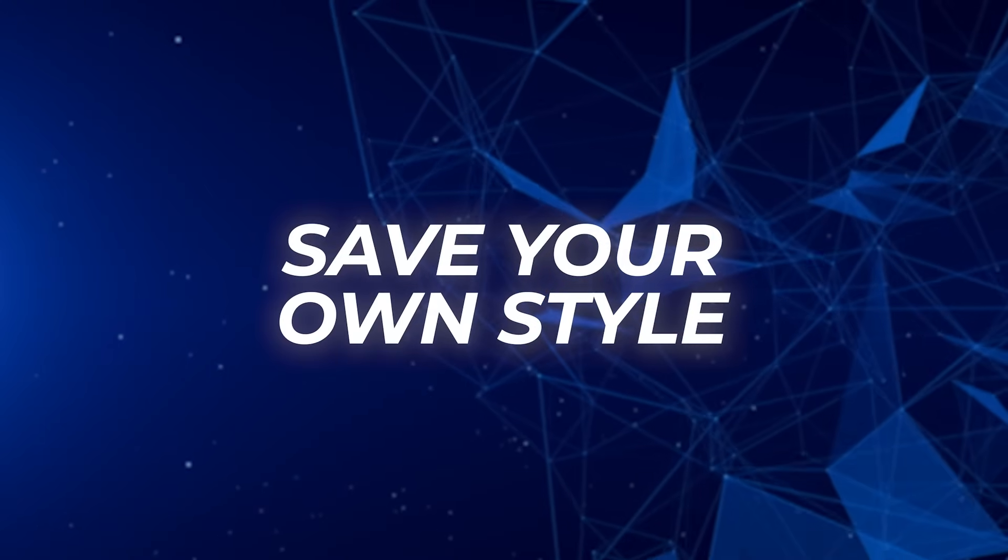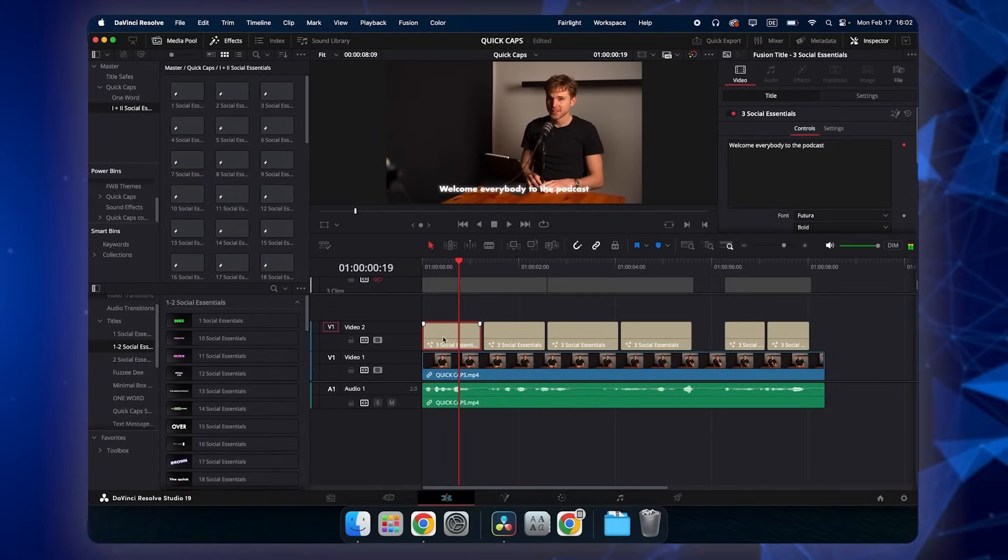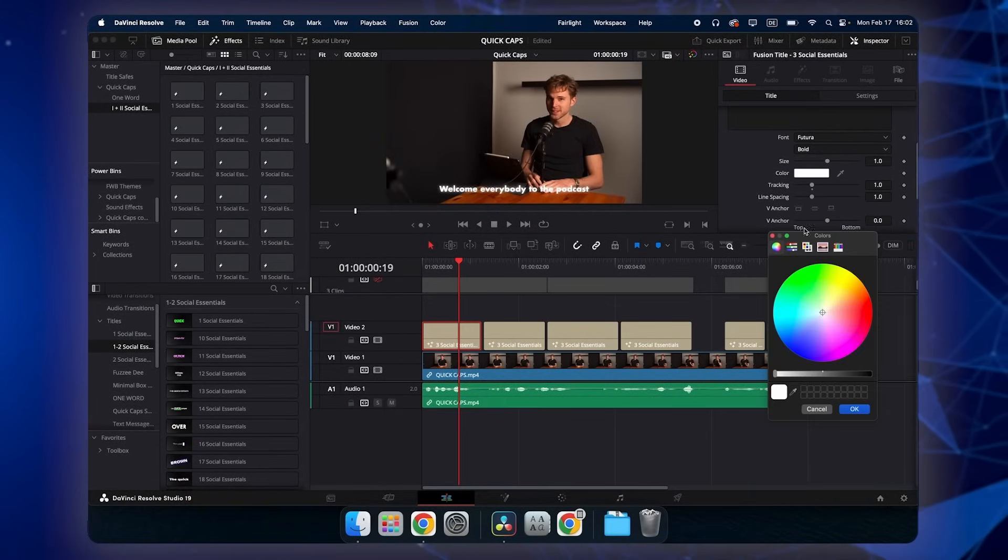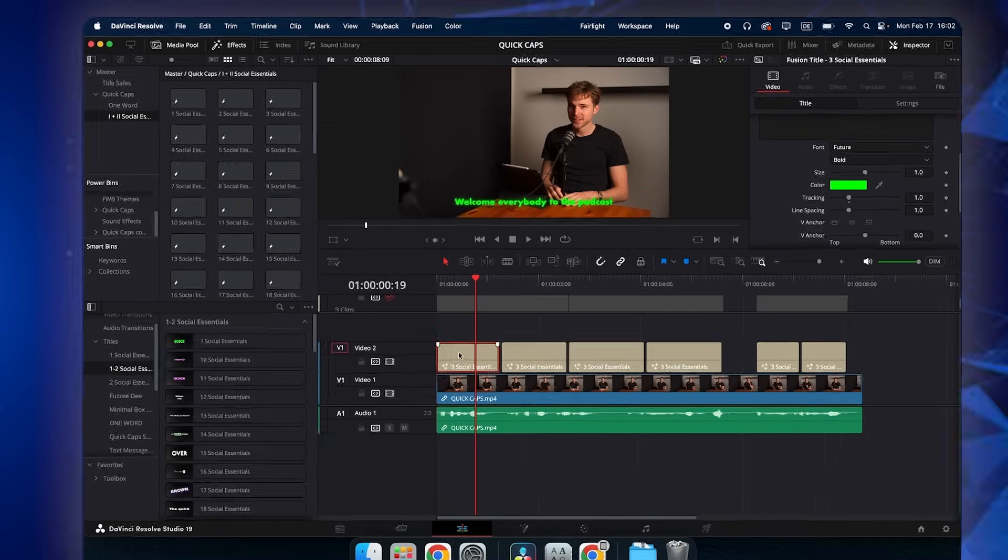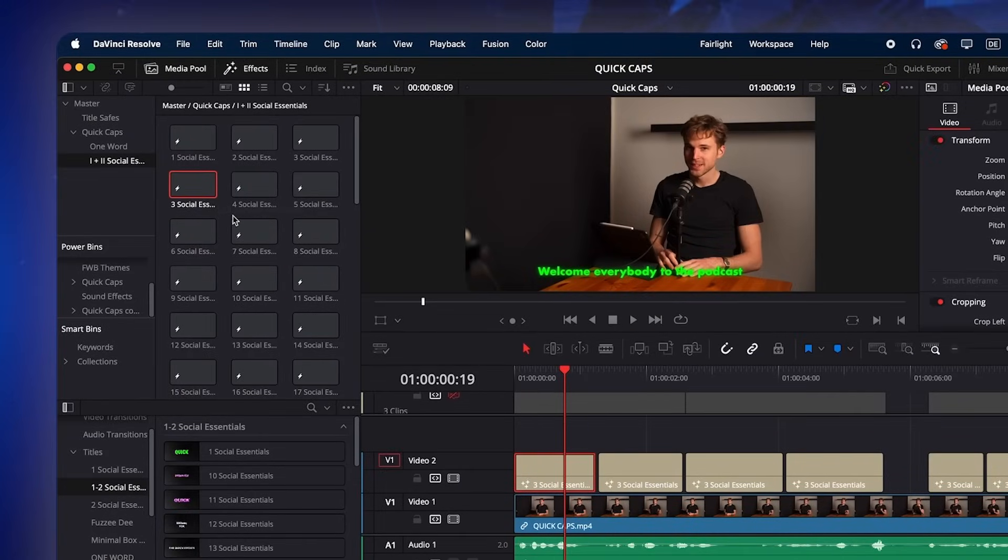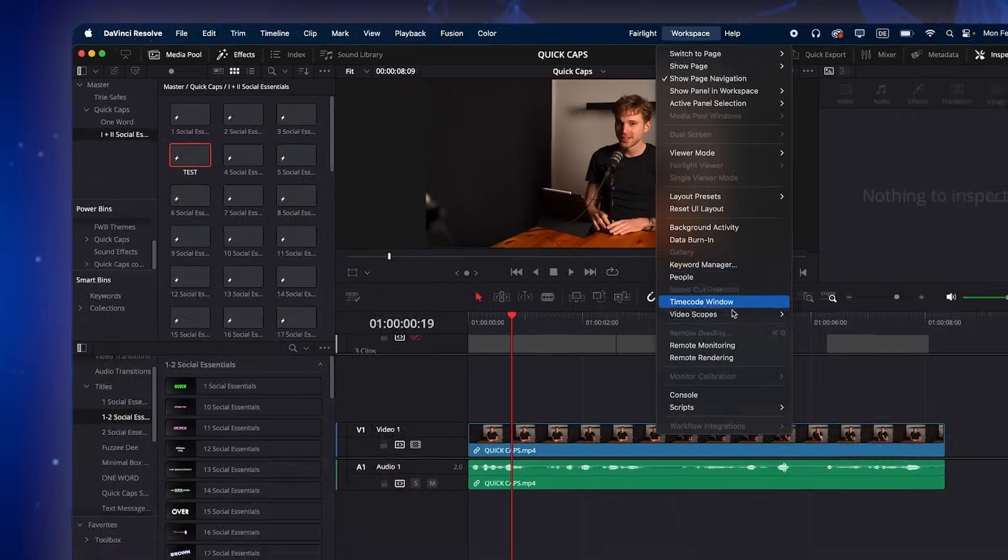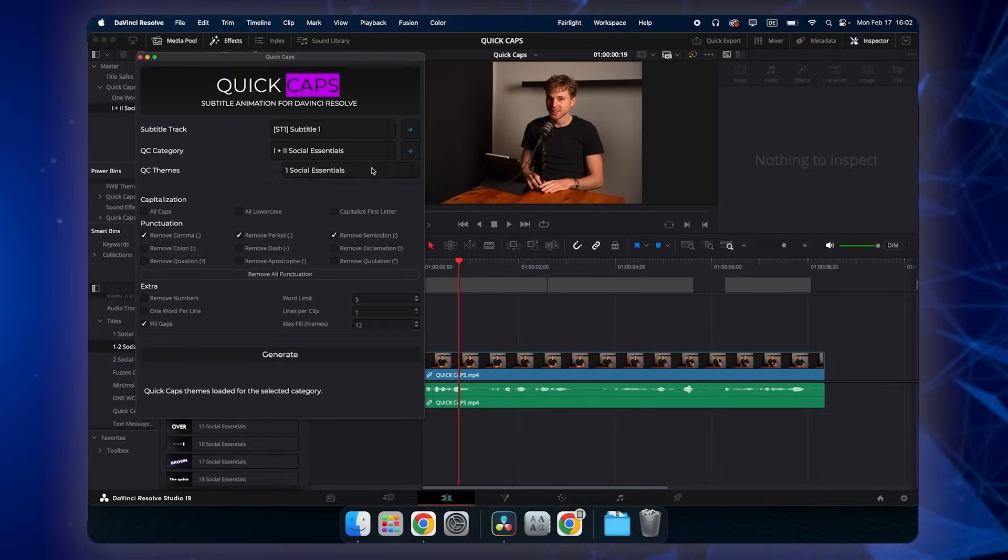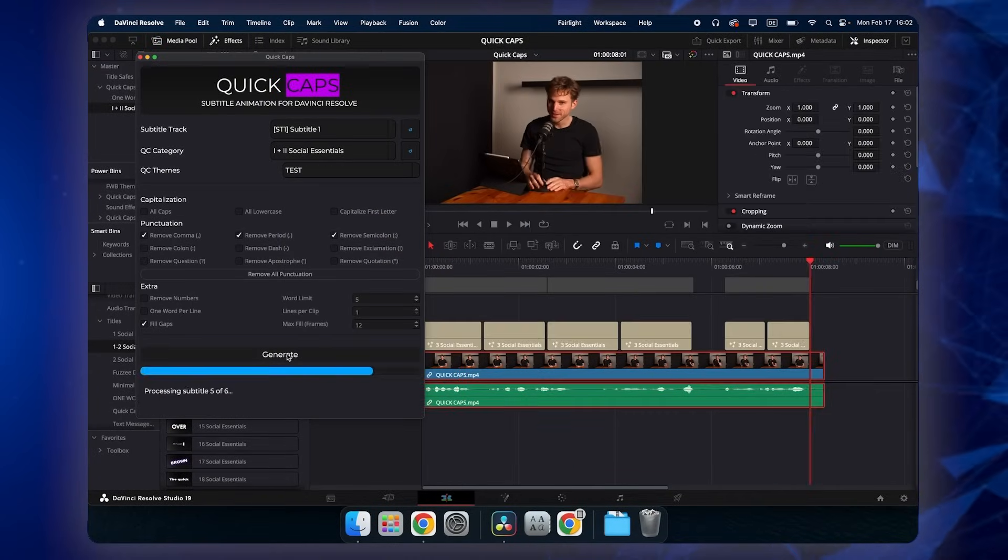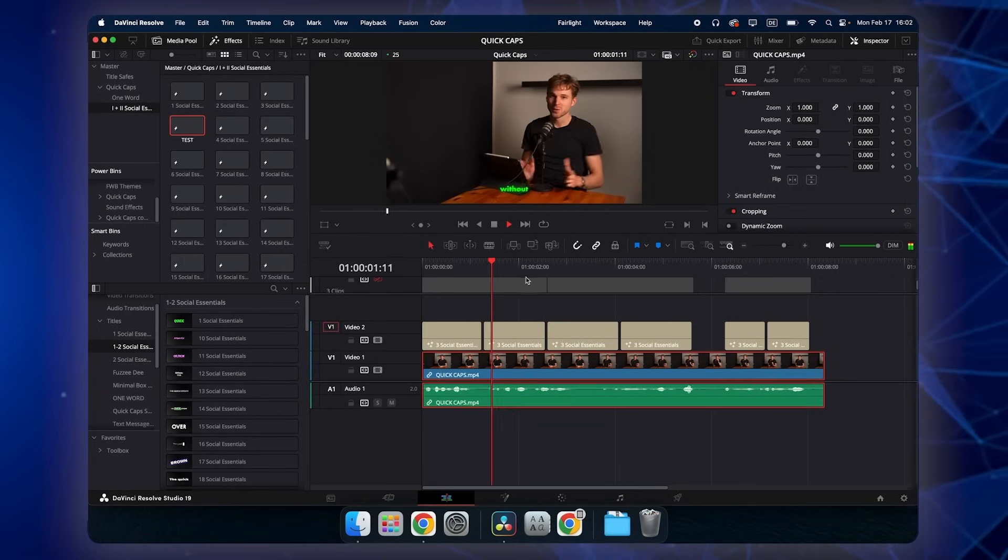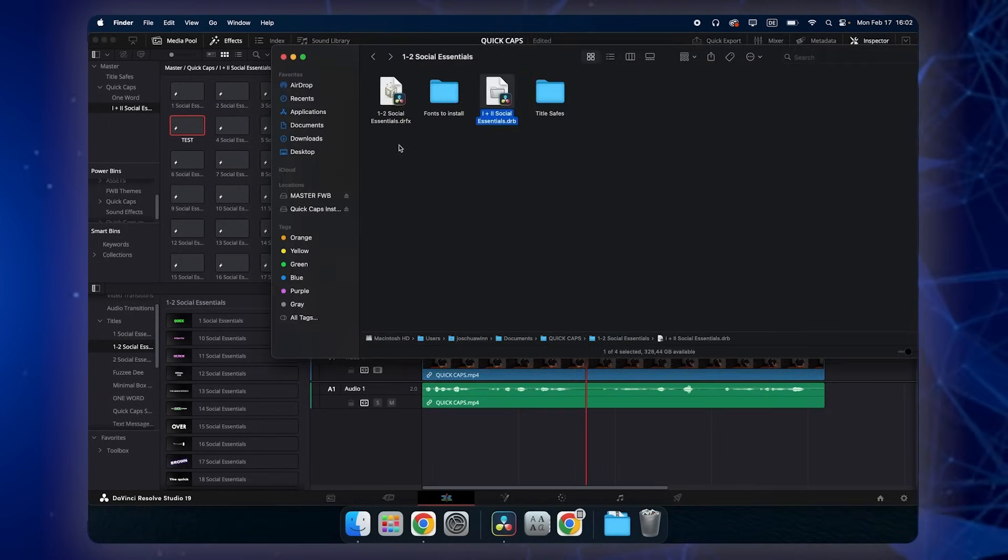One more thing how can you save your own templates let's say for example you have this template here but you don't really like the color white is boring so you can change the color here and simply save it as a new preset and how do you do it just drag and drop it into your folder and give it a new name test and when I will now run the plugin again I can choose test hit generate and all the titles will be green.